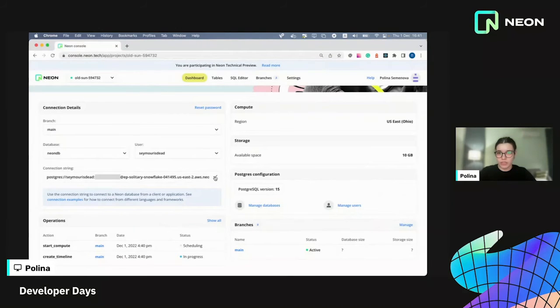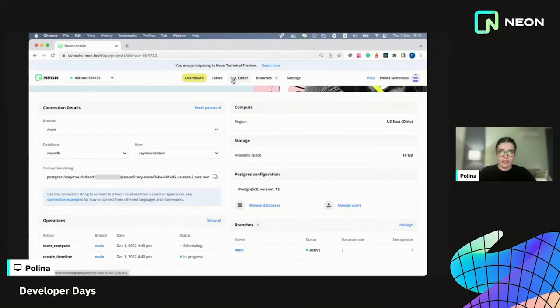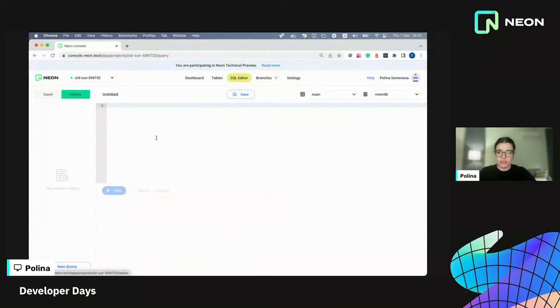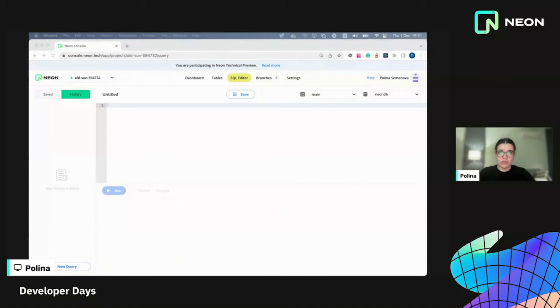So I'm going to copy the connection string and paste it to my production env file. So now let's add some data to it. My application is going to be about music.